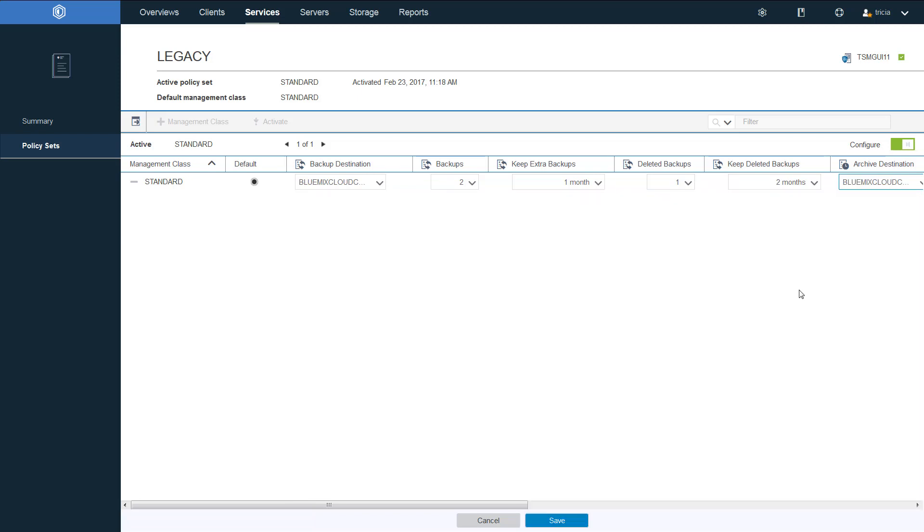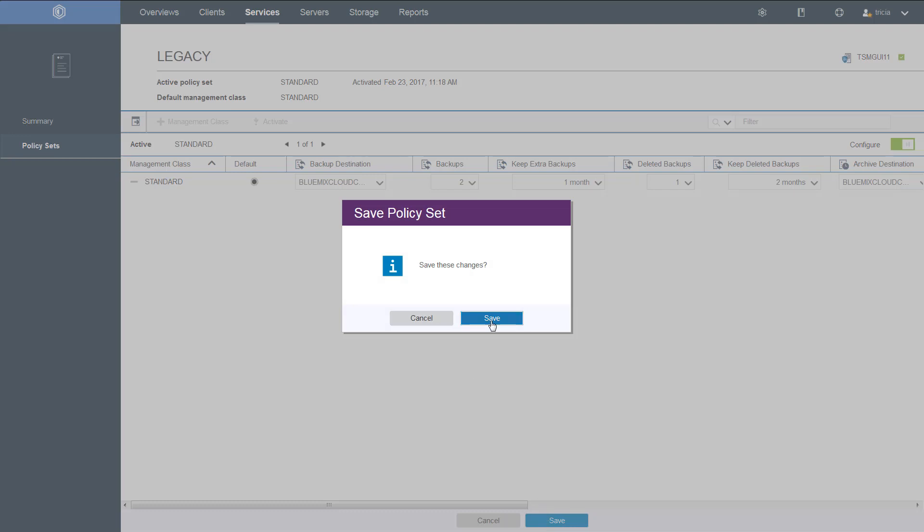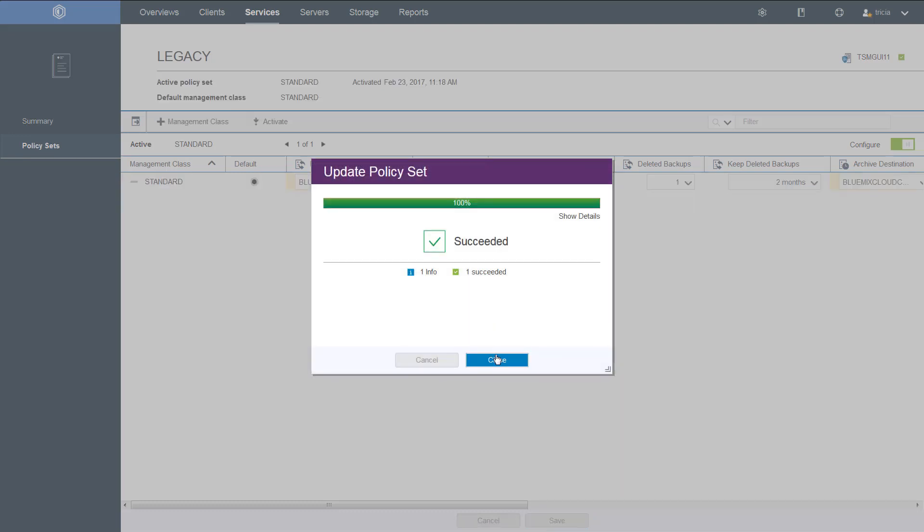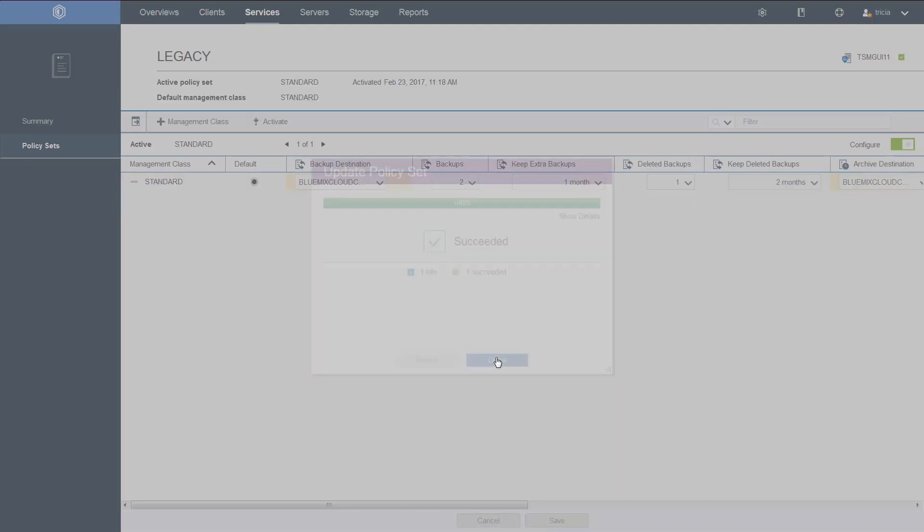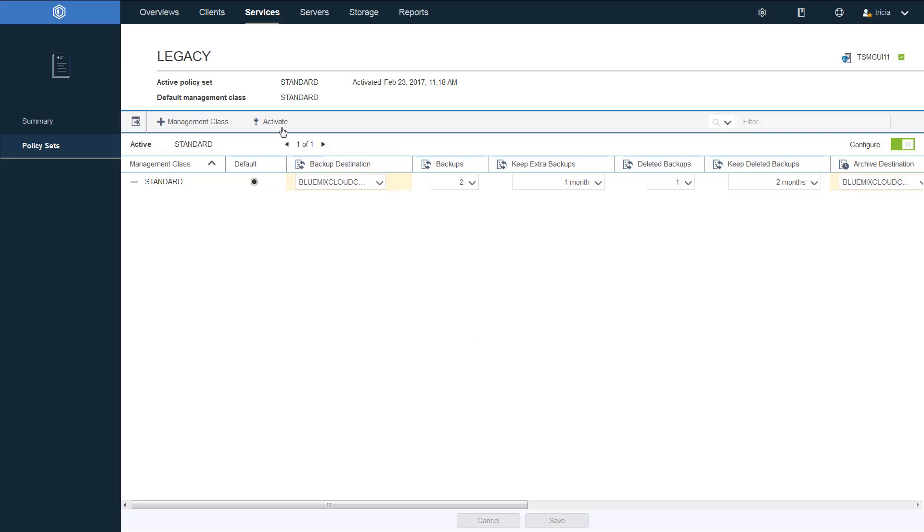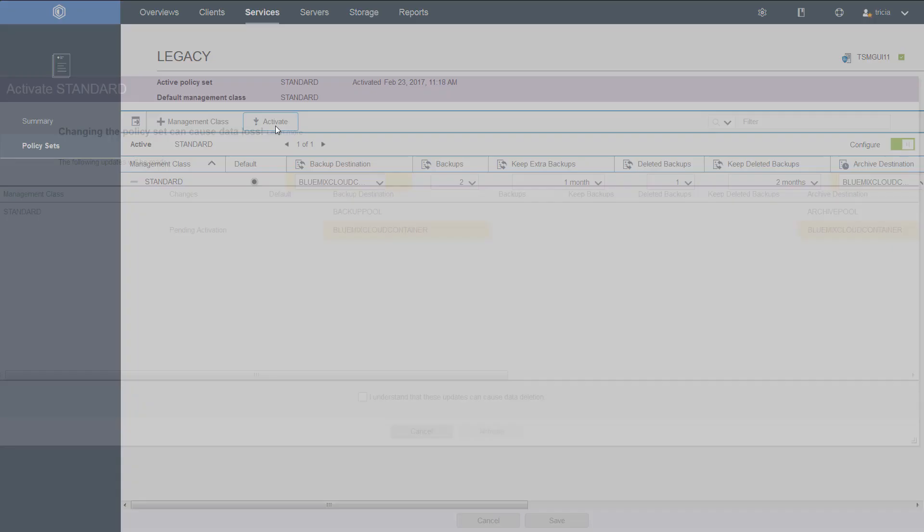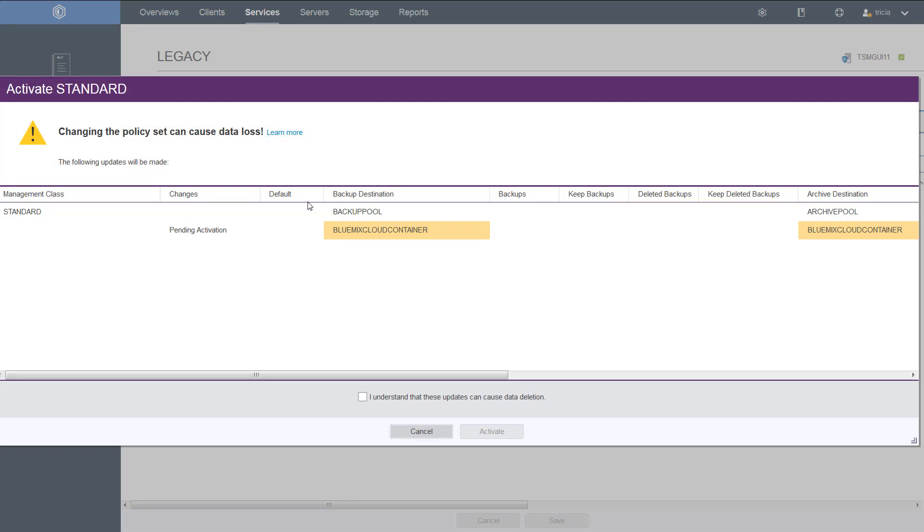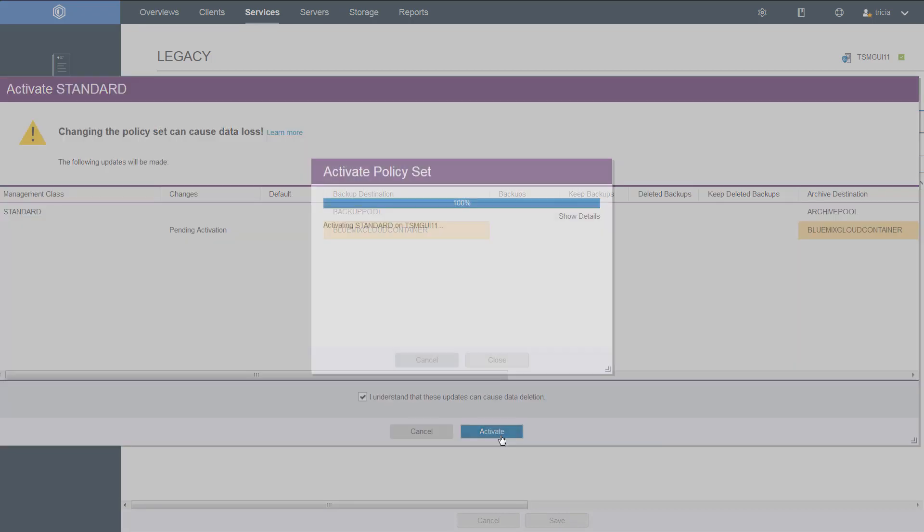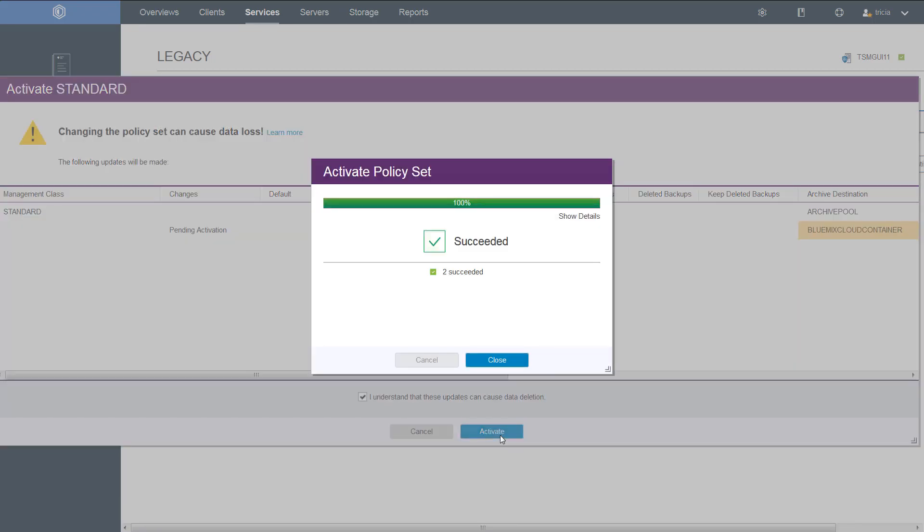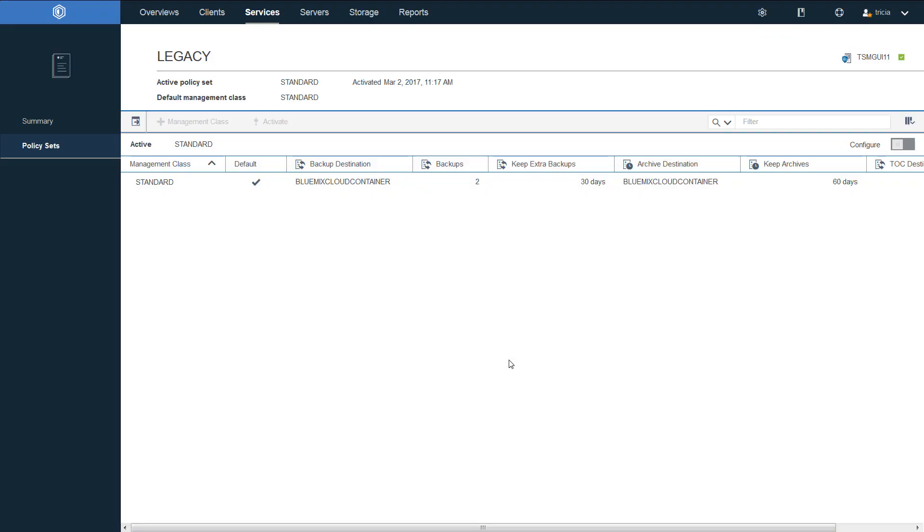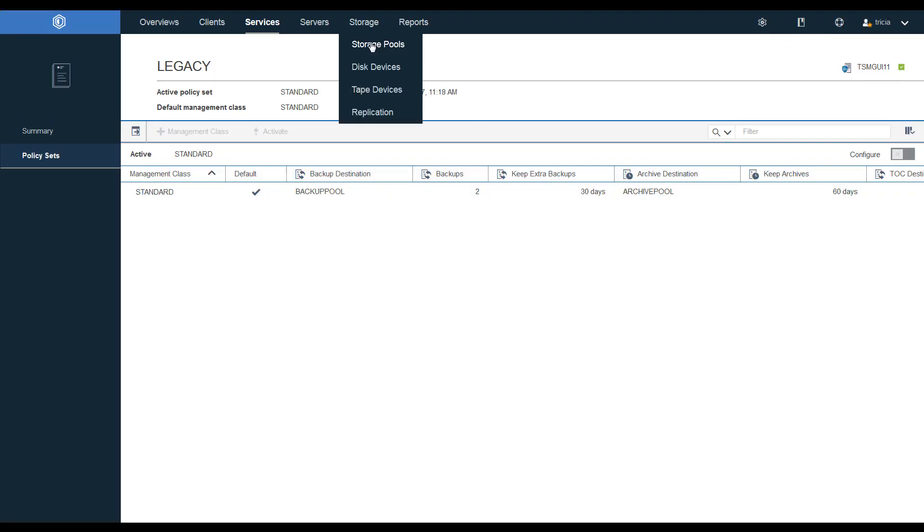Go ahead and save that. And then remember to activate this. So now all of the clients associated with the legacy policy will have their backups and archives going out to the Bluemix Cloud container.